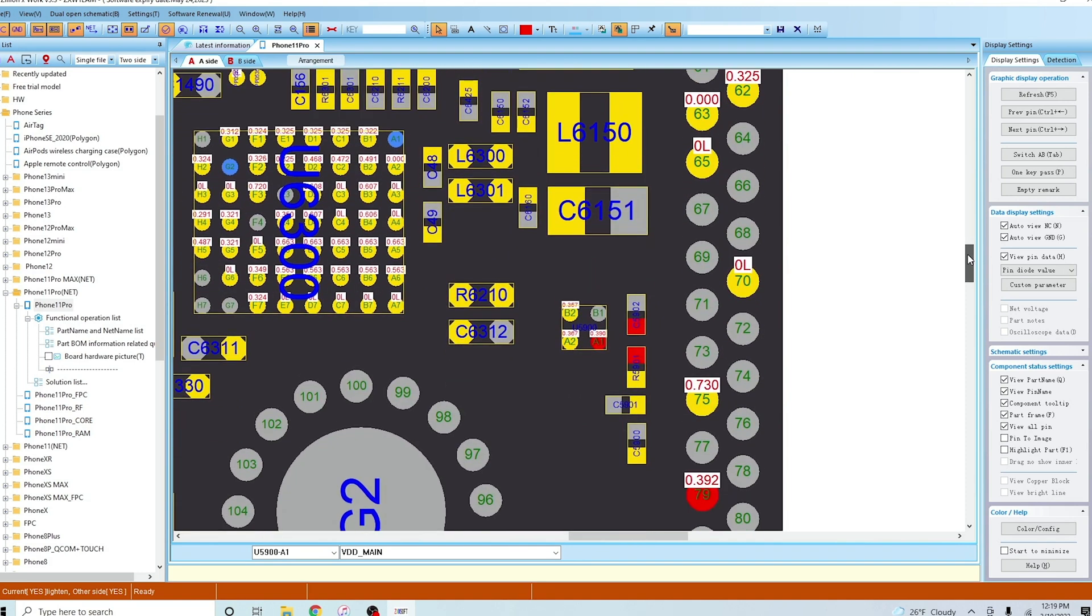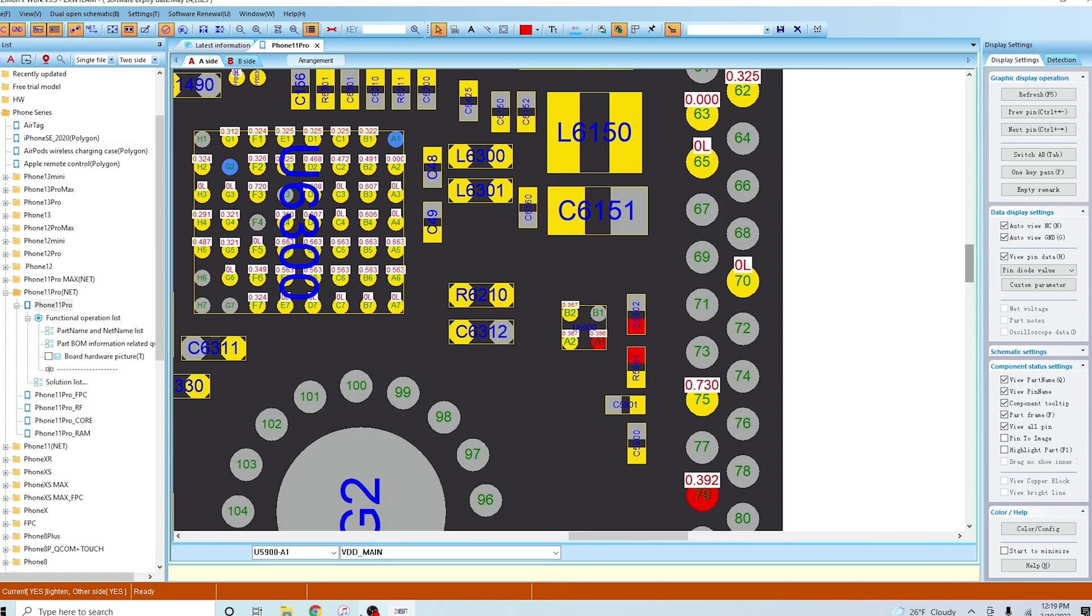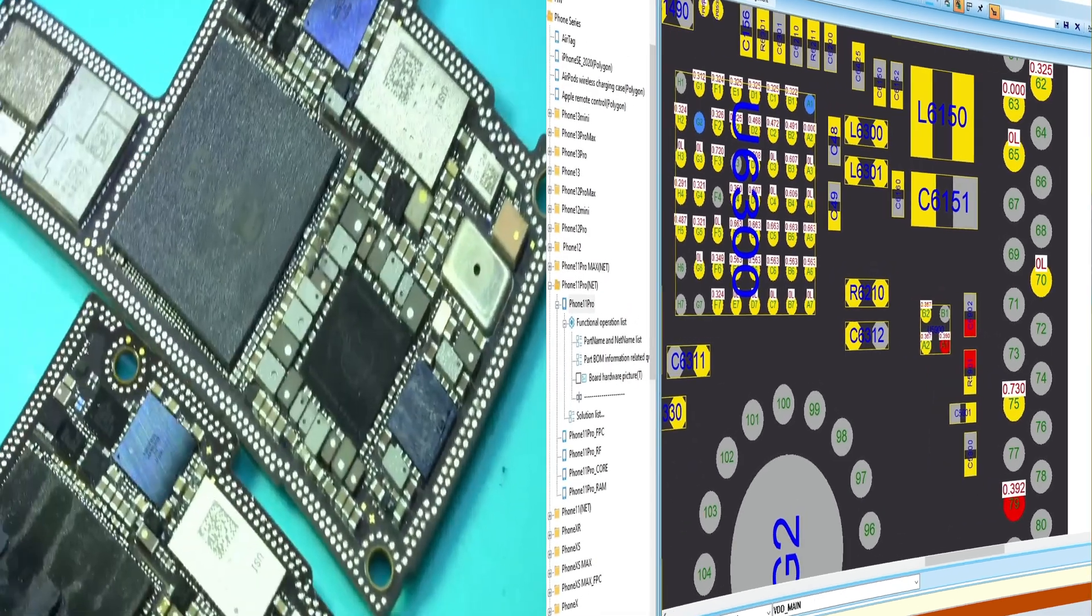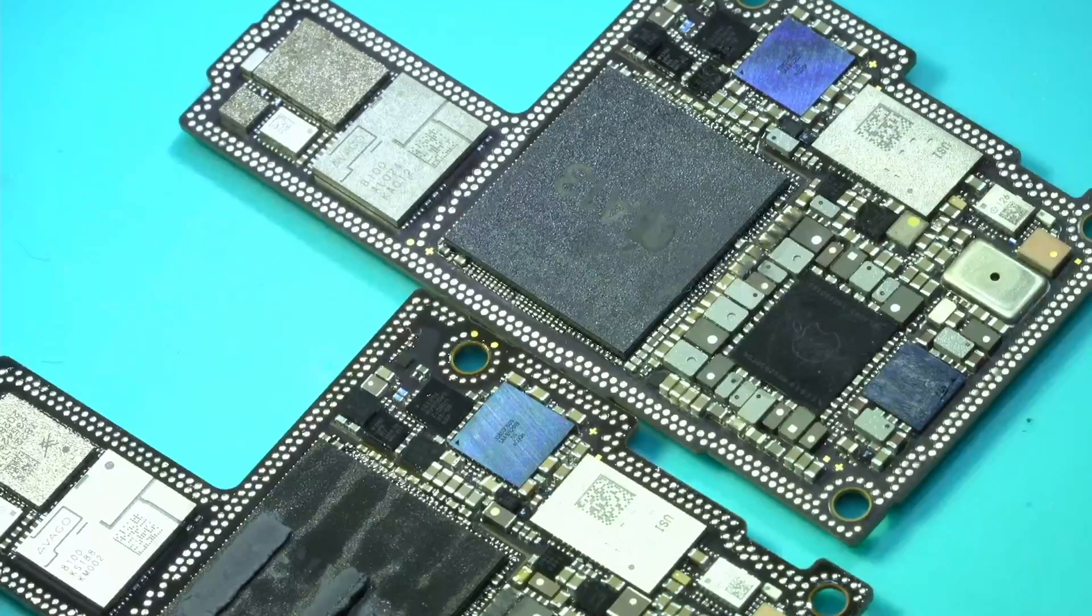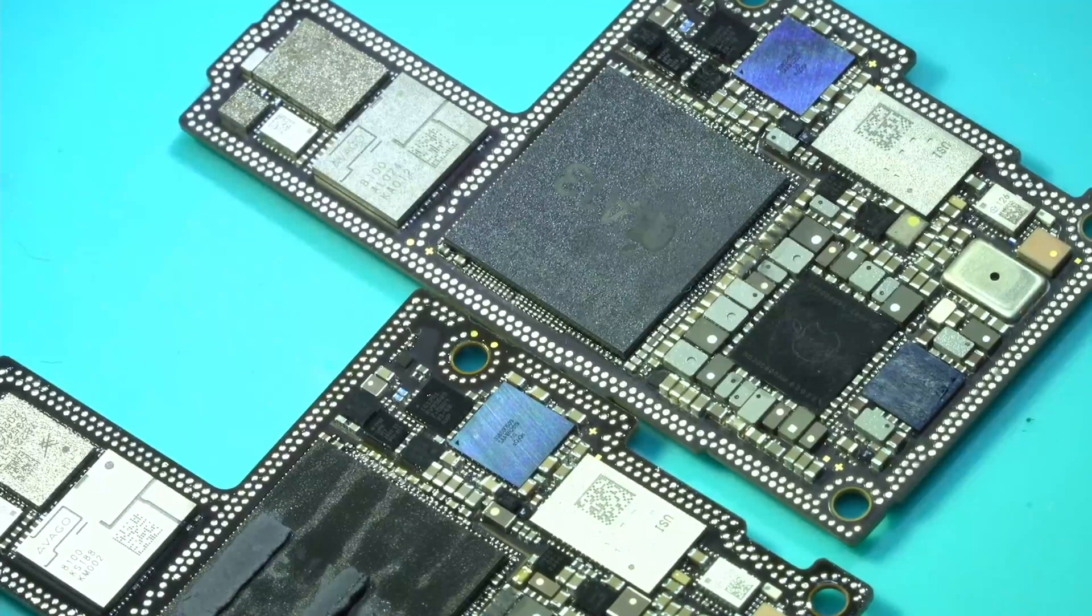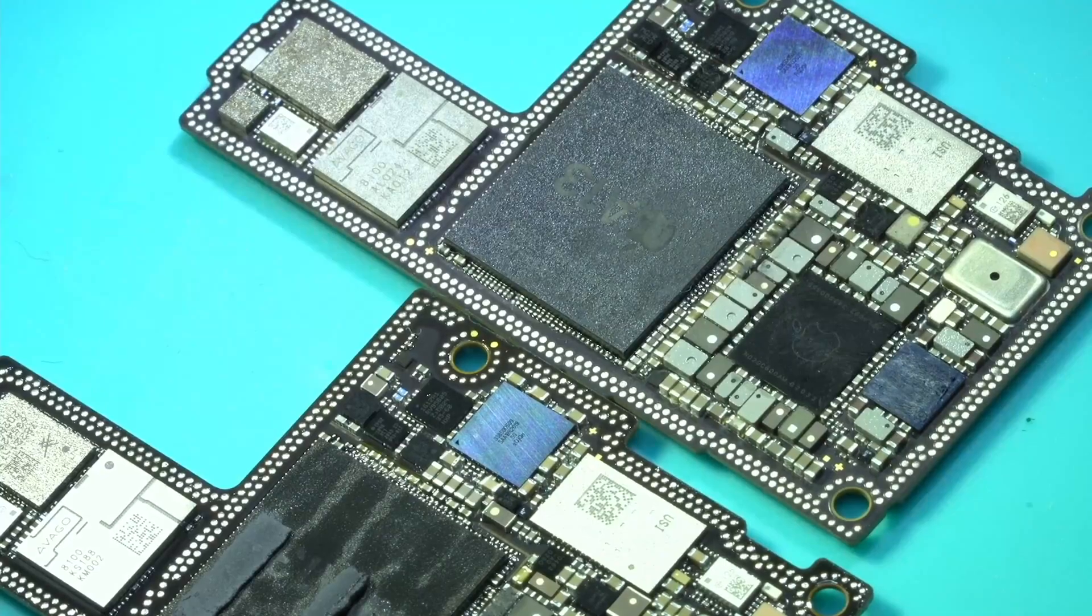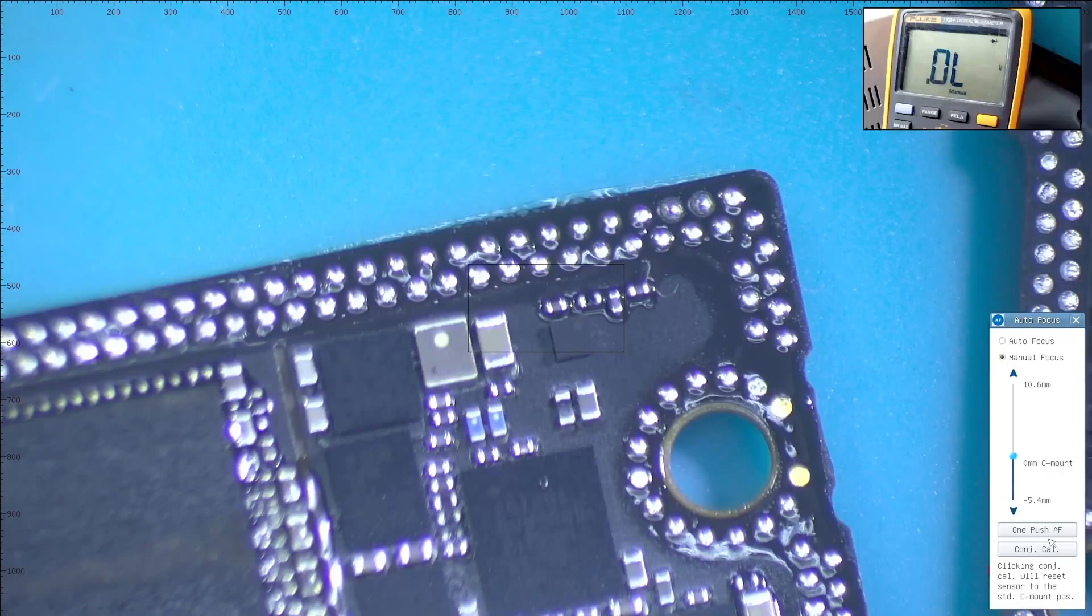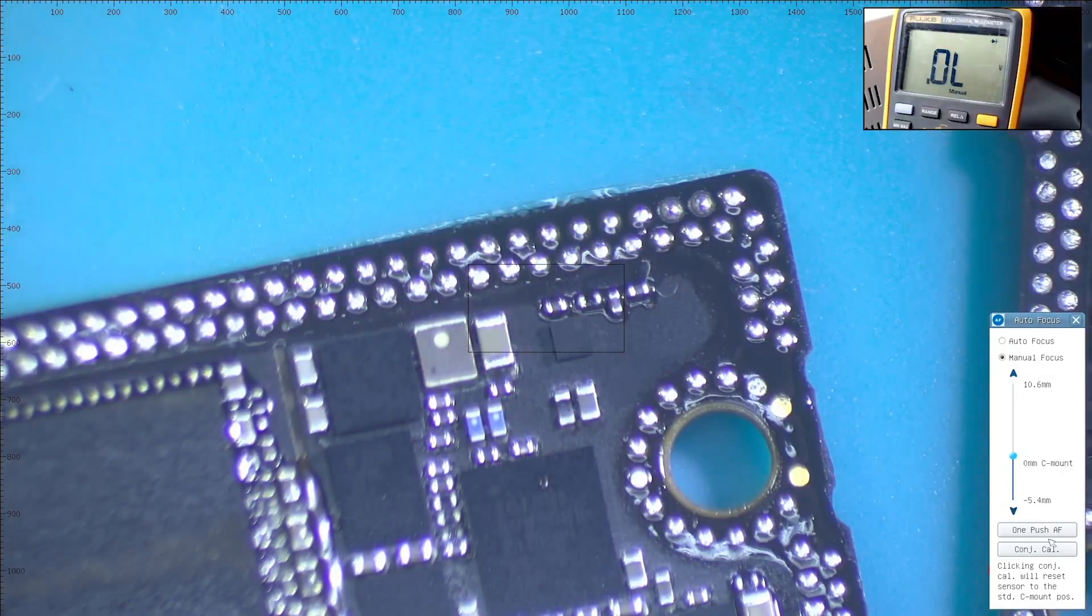How do we know if the functionality has been restored? I will get my multimeter and put it in diode mode. I will use it on a motherboard of an iPhone 11 Pro Max which is similar to the iPhone 11 Pro to compare some readings.